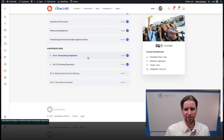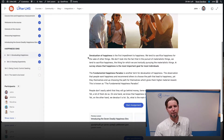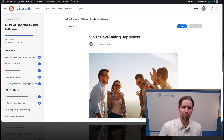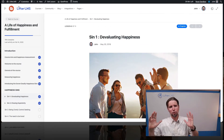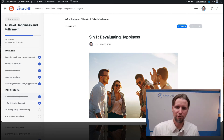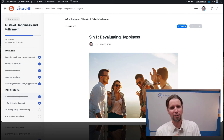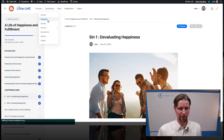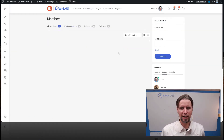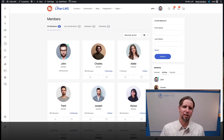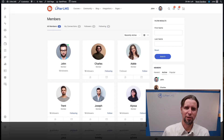You can see I'm inside a LifterLMS-powered course here — this is a lesson with a LifterLMS-powered assignment. BuddyBoss is a gorgeous theme and the BuddyBoss plugin, or platform as they call it, provides a lot of awesome community features as well. Drop a comment down below if you have any questions about these two options.